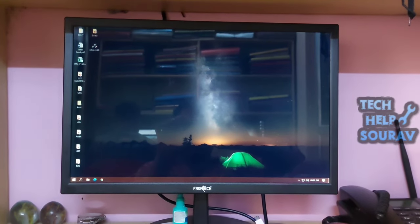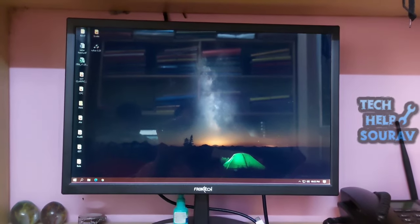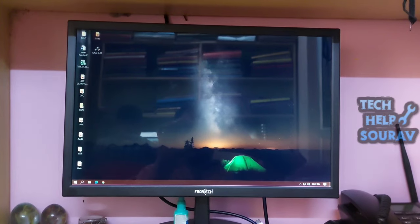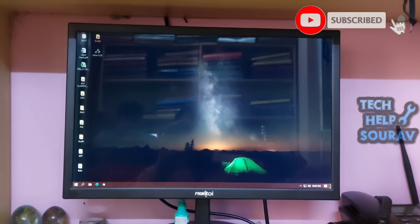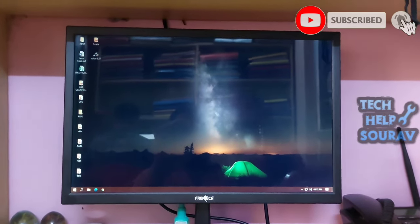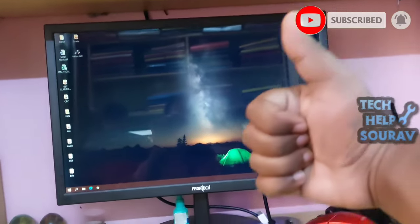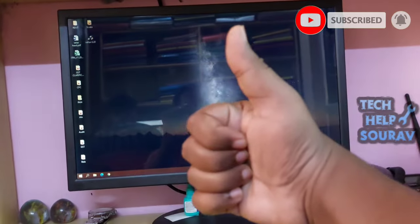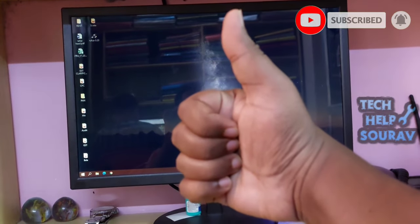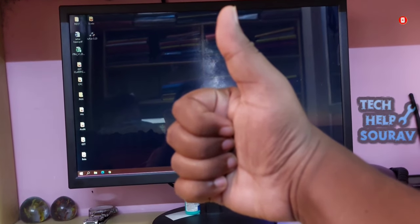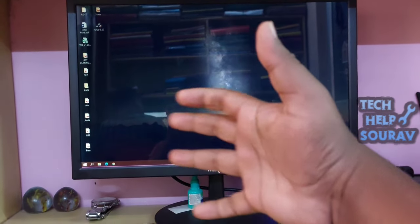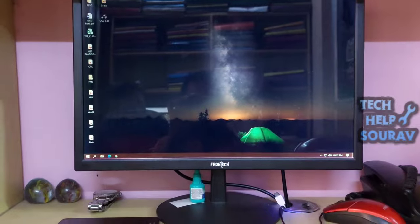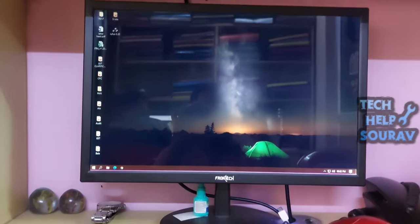I hope this video helped you. Please share it with your friends. If you have any doubts related to this, let us know in the comment box below. If you liked the video, don't forget to like, share, and subscribe to the channel.